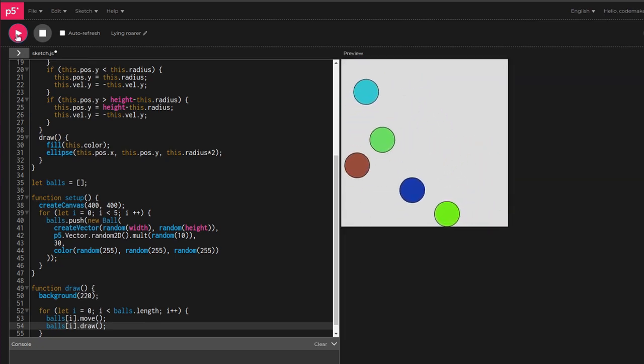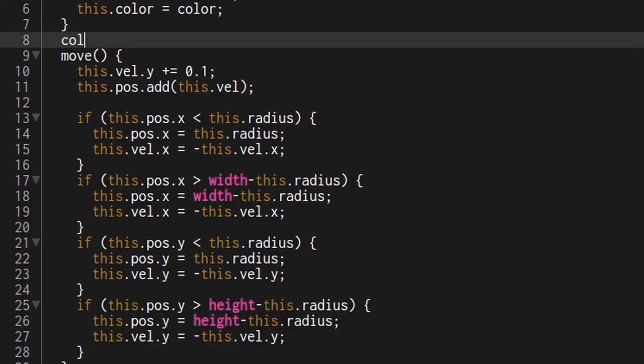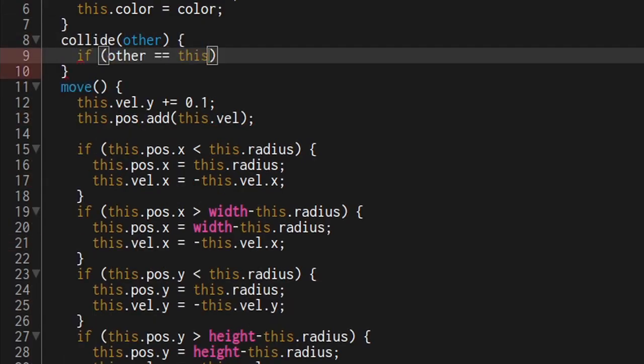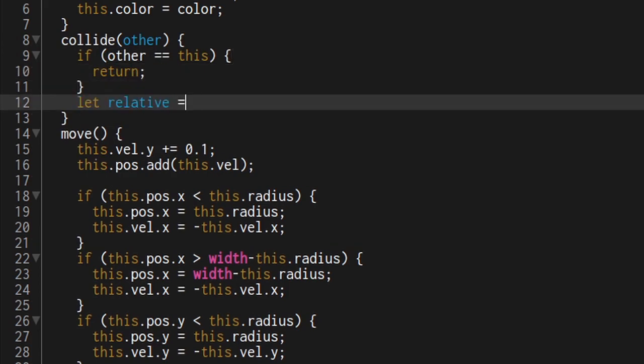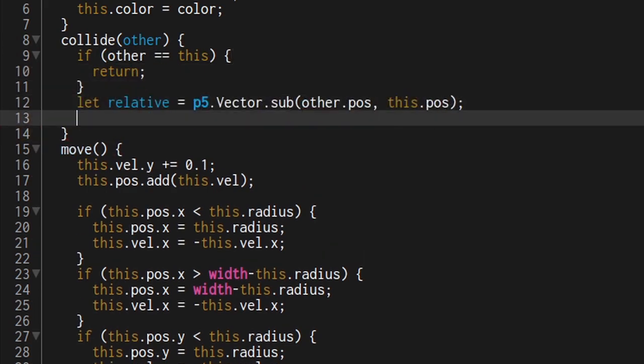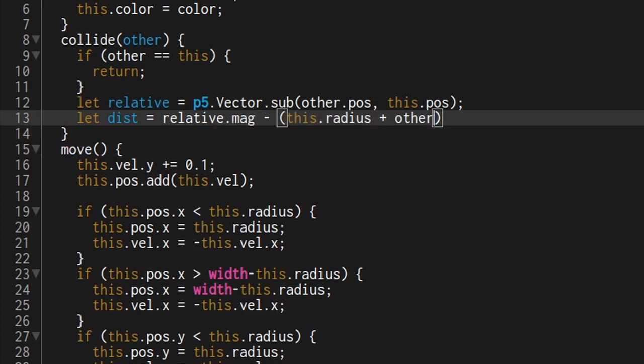Problem five, the balls face through each other. Let's add a collide function. Don't collide with yourself, that's stupid. Get the relative position from this ball to the other ball. And get the distance by getting the magnitude of the relative and subtracting the radii.